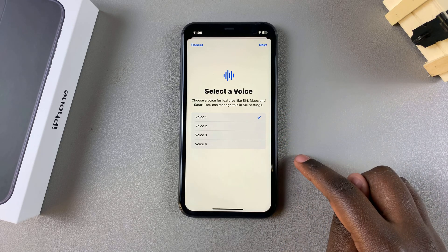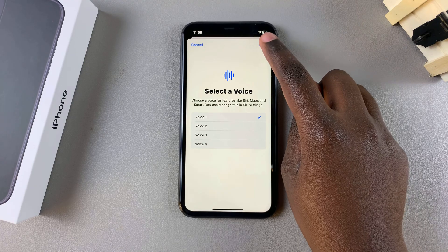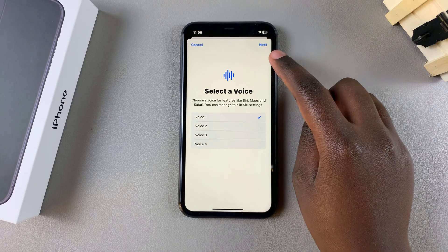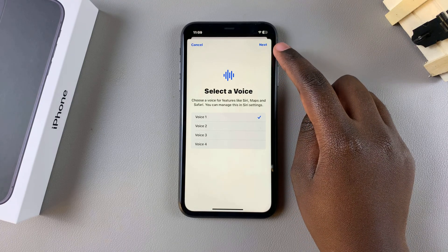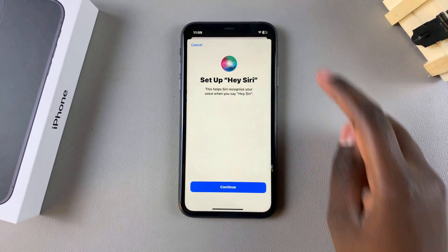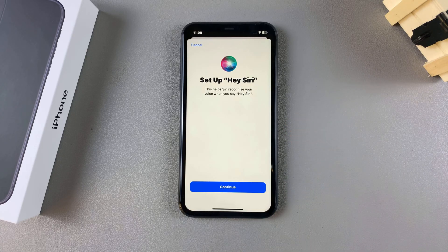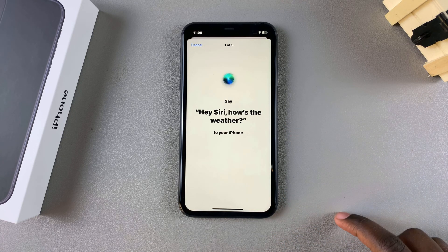The colors of the sky fade with the setting sun as the stars begin to shine. Once you've selected the voice, tap on Next, then from here continue through the setup process and tap on Continue.